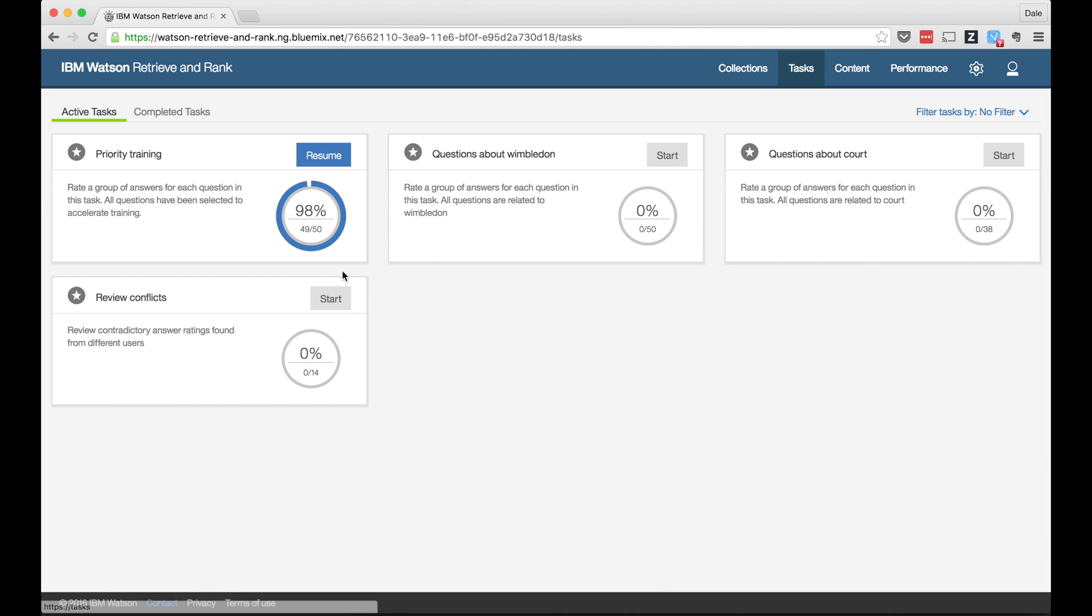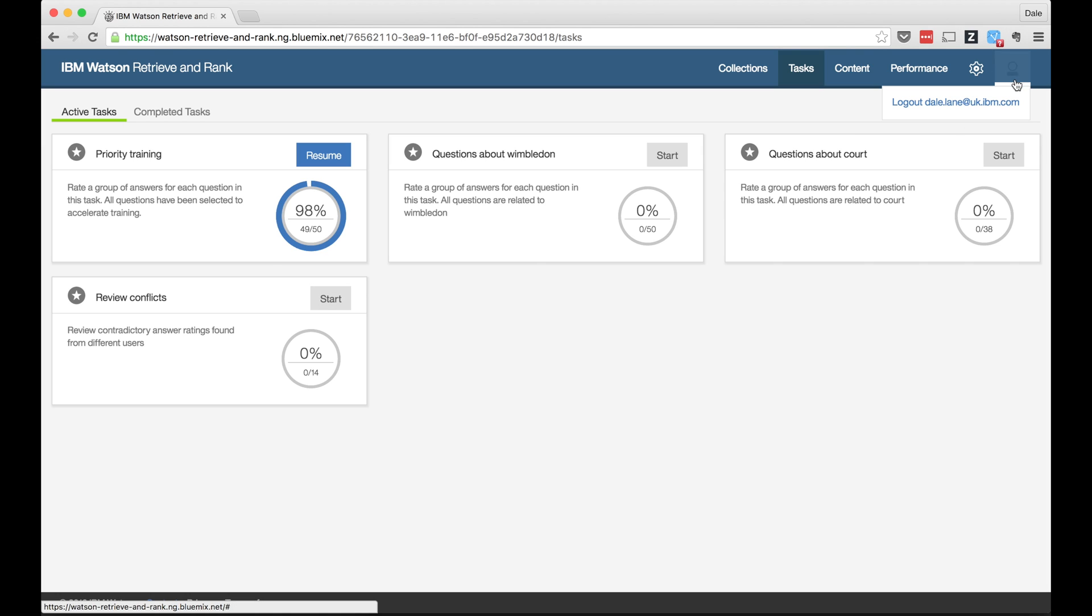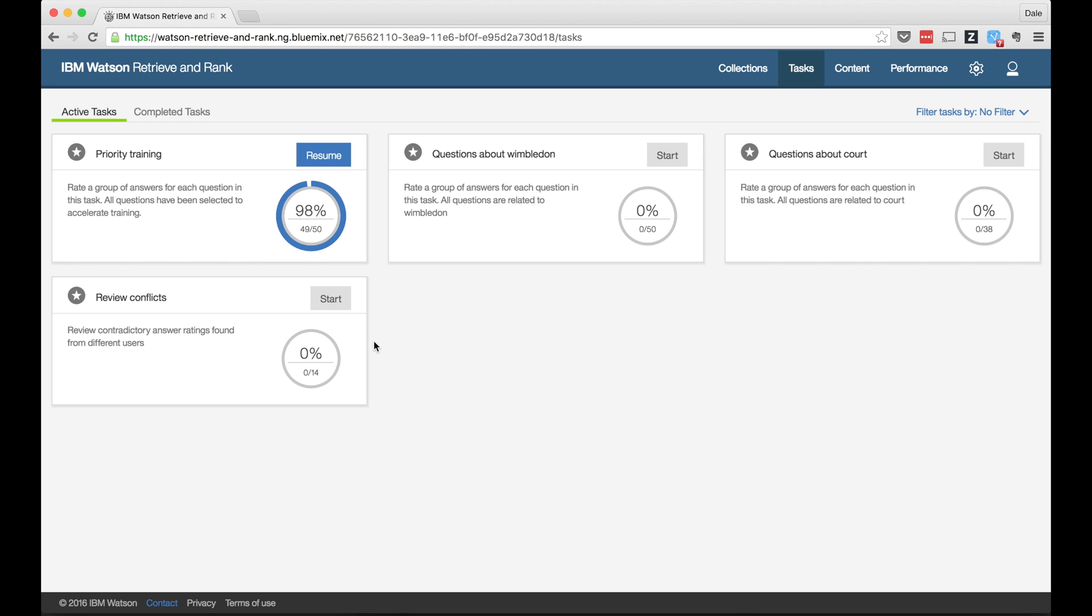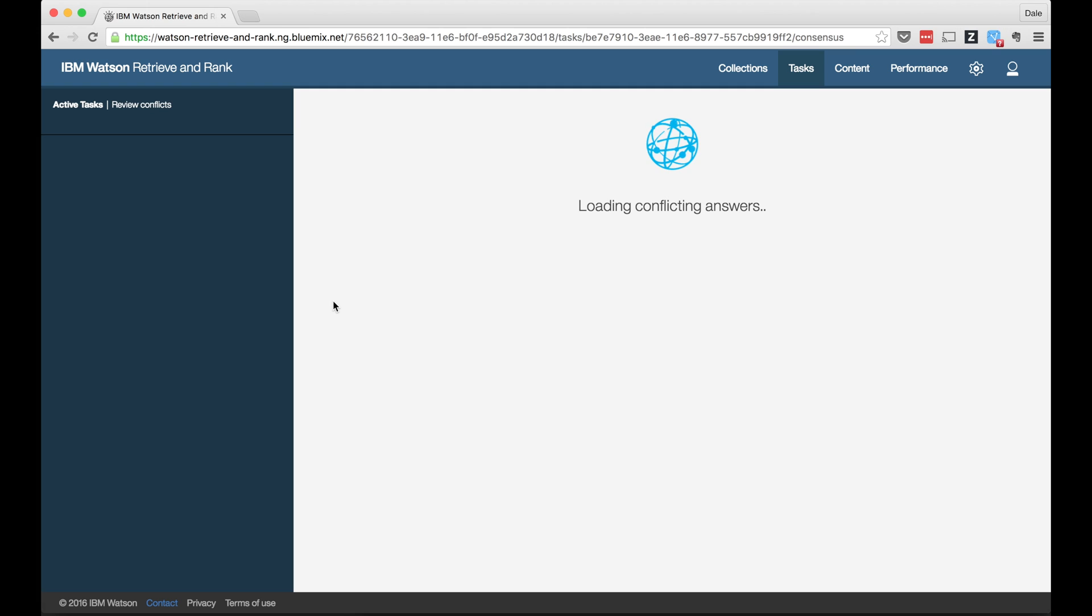For example, if I'm training the service with a number of colleagues, the tool will monitor the ratings that we're all giving and keep an eye on how consistent we are. Minor variations are expected. Of course, there will be times where I think something is a good answer and you think it's a perfect answer, and the tool will automatically manage that and aggregate this out for us for use in training.